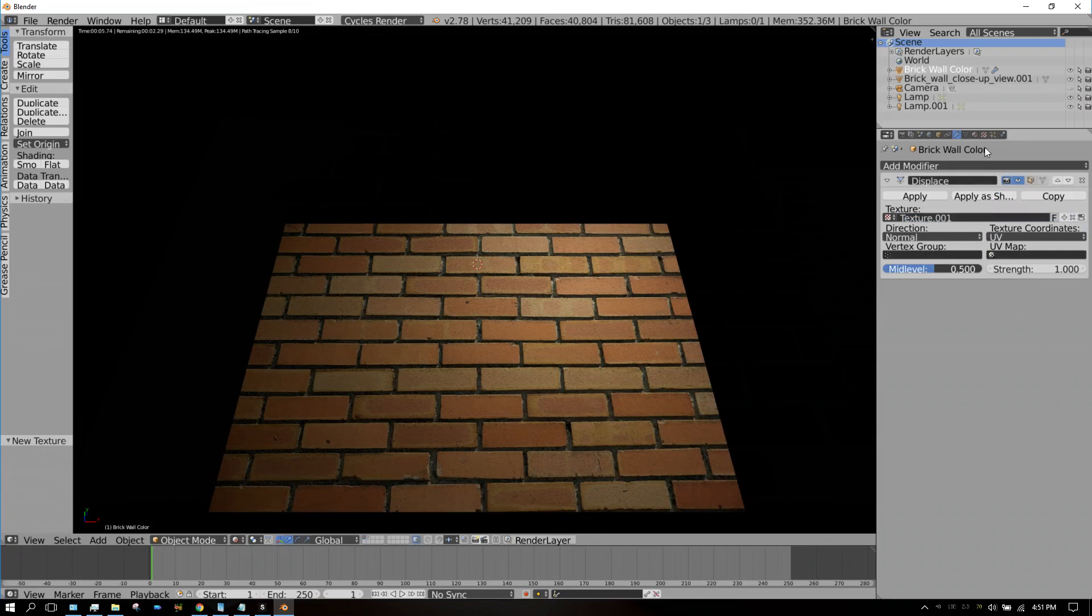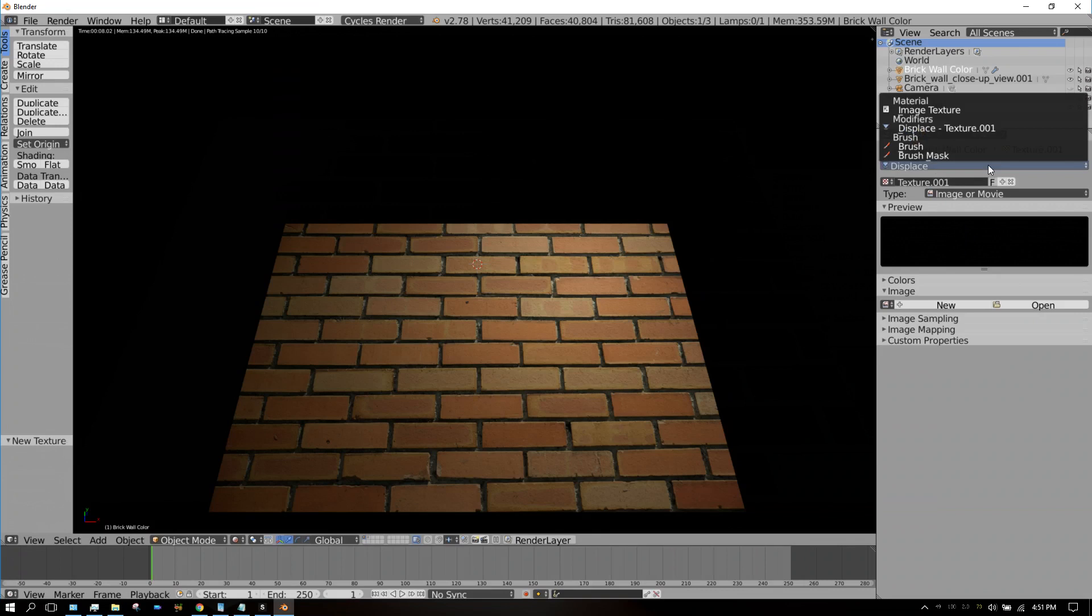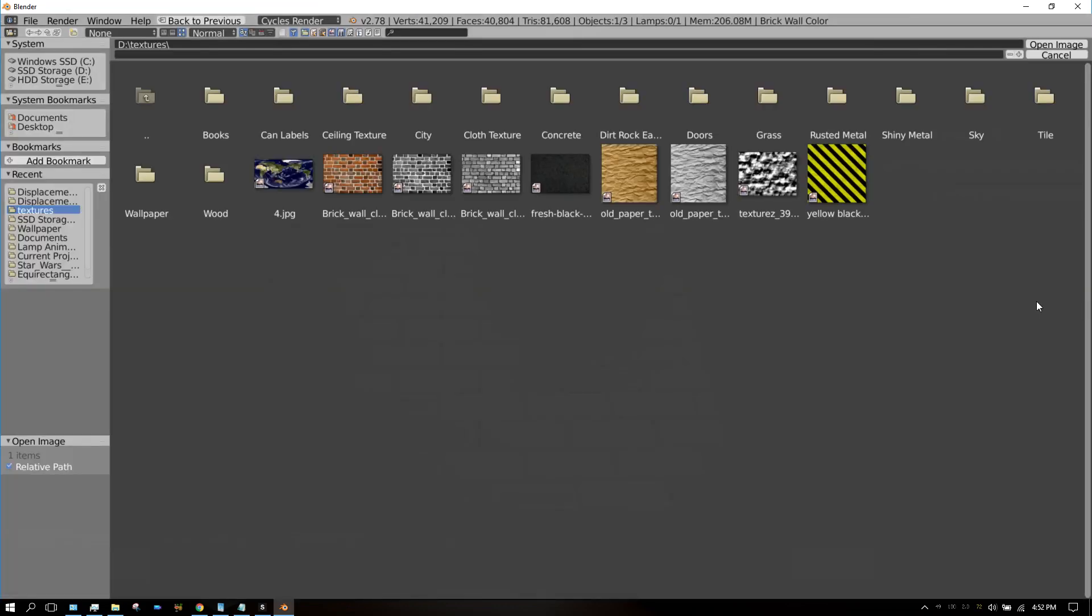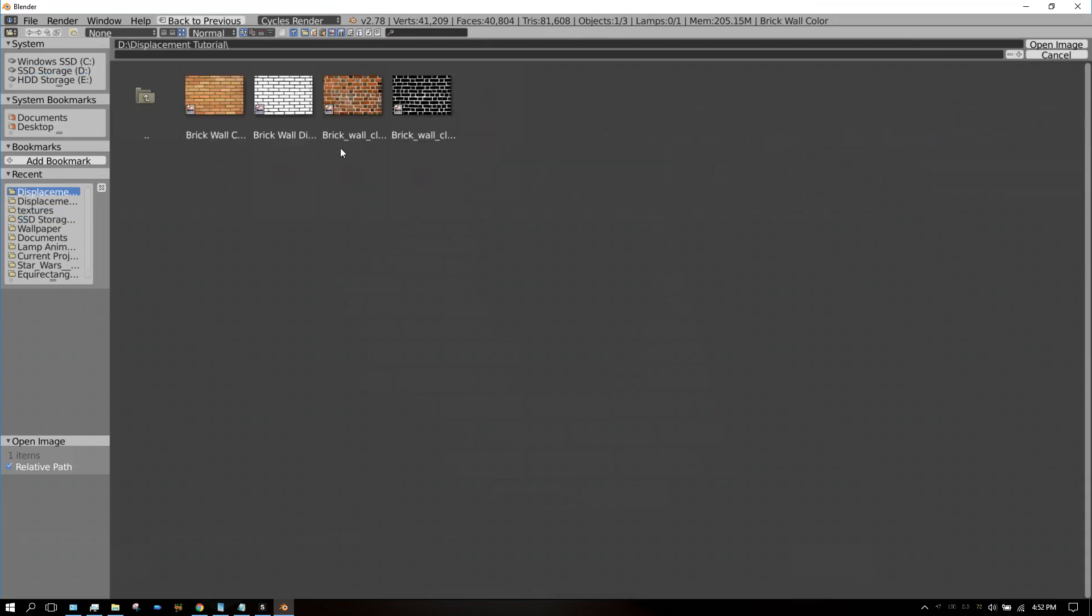Now we need to add our displacement texture. Click on Texture, and then make sure this right here is on Displace. If it's not, choose Displace. Now open up the image that we just made with GIMP, which is this one right here: 'brick wall displacement.'